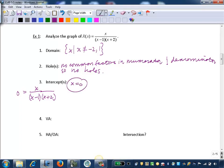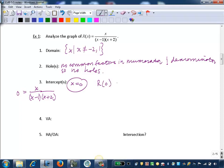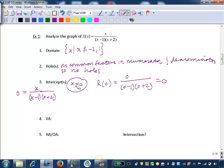To find the y-intercept, we plug in zero for x. Since our x-intercept is zero, our y-value is also zero. Evaluating the function at x equals zero gives us zero over zero minus one times zero plus two, which is zero. So our y-intercept is also zero.